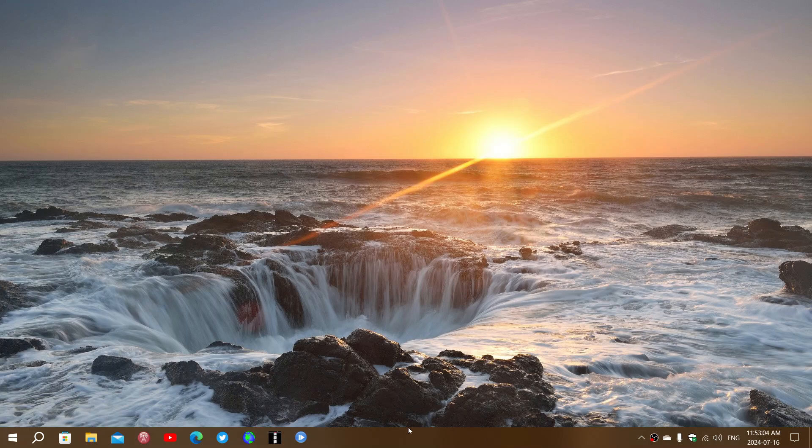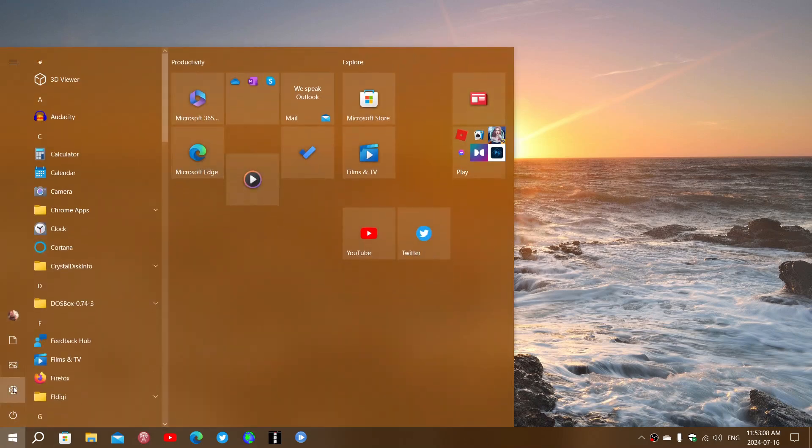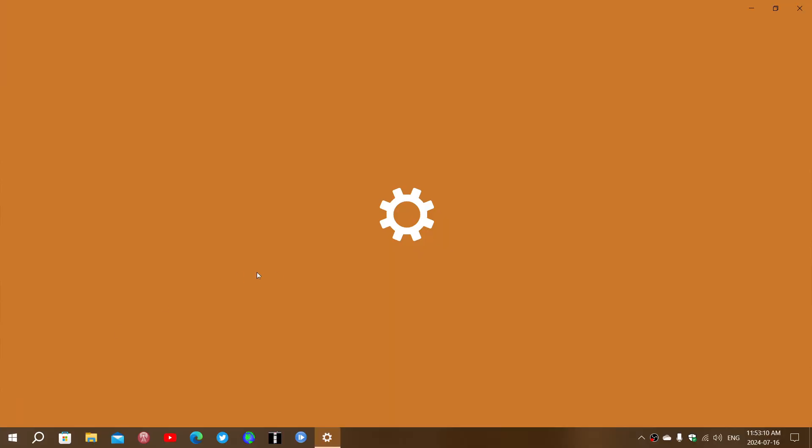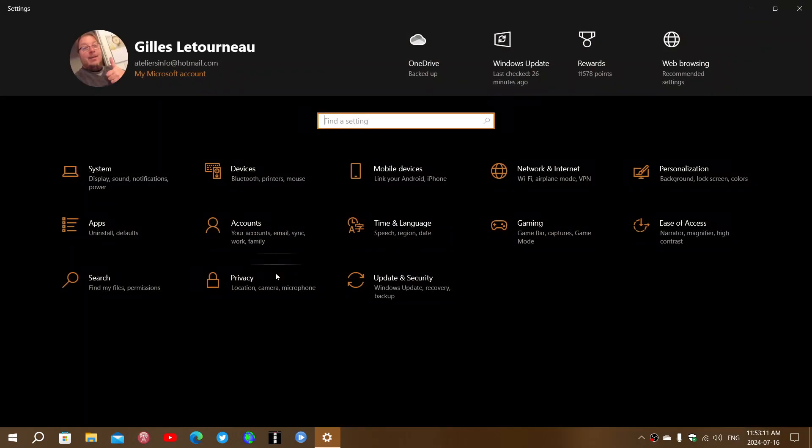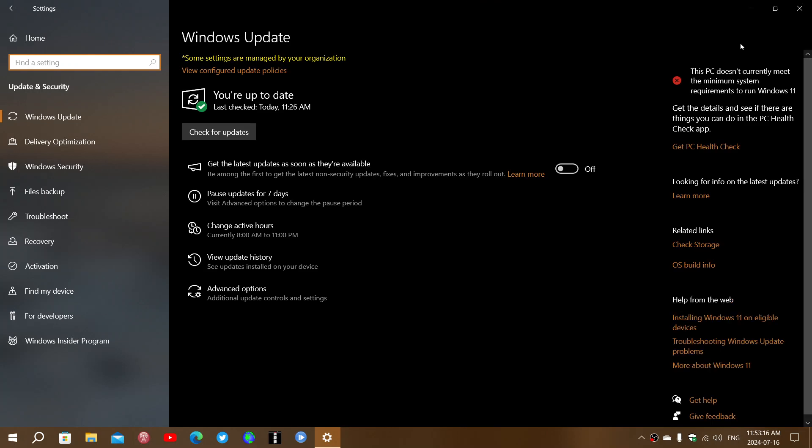So let's say that you've checked everything and your PC is not compatible, does not have the minimum requirements to move on to Windows 11. That means that you'll have several other choices that come to mind.